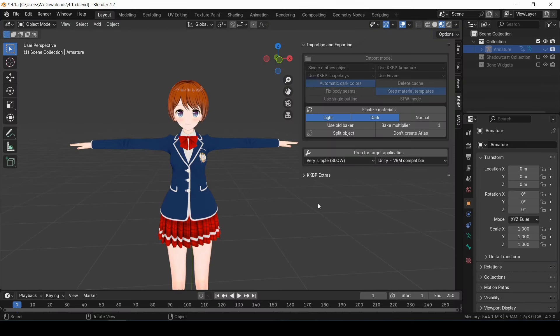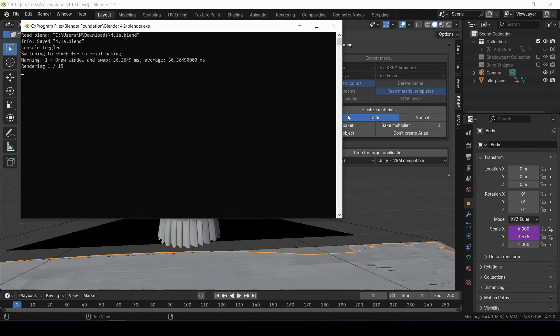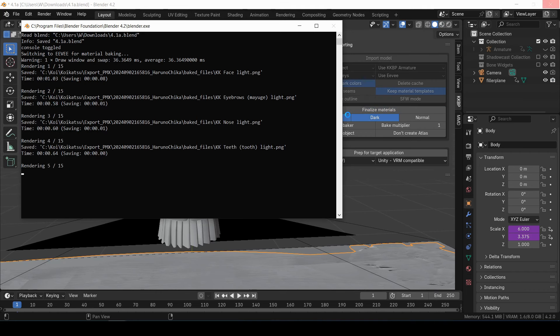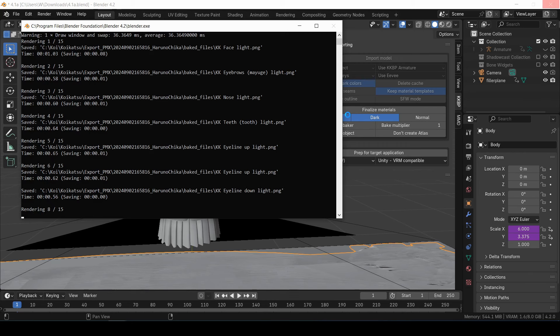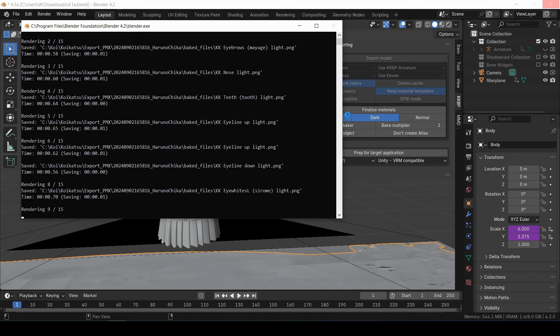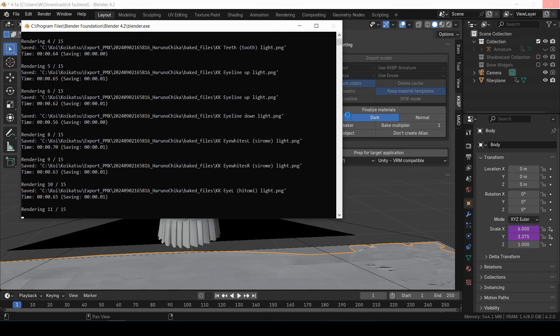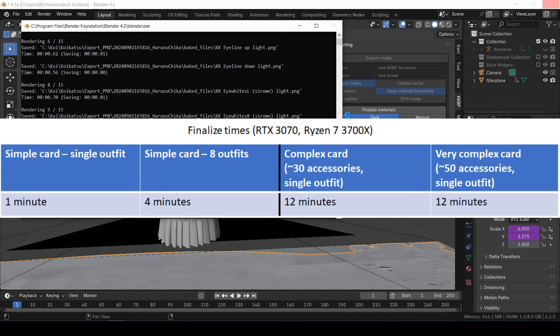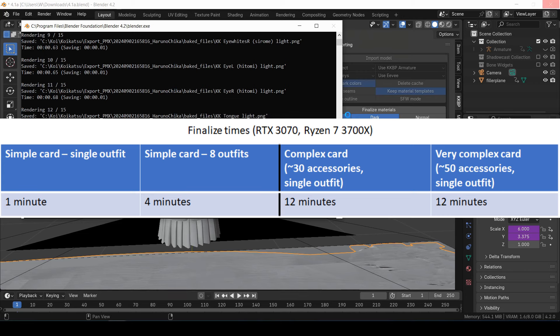When you're done editing the materials, I highly suggest using the Finalize Materials button. This will take all of the materials and convert them to PNG files. And Blender can load those PNG files way faster than it can load those complex node groups, so it pretty much just gives you a performance boost. This can take a few minutes to do, but it's totally worth it. This is how long it took for my computer to finalize all of the materials.